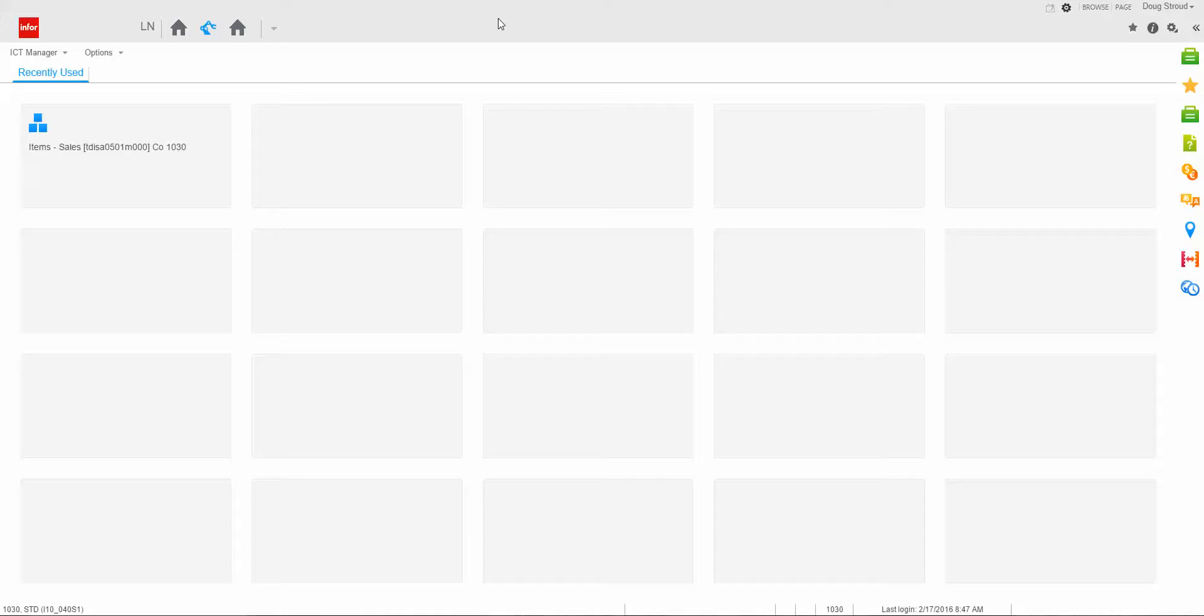Hello, this is Doug Stroud of Performa Apps, where I am an LN Logistics Consultant. Today I would like to discuss with you the new functionality in LN 10.4 for Excel export and import functionality, and specifically today I want to talk about exporting and importing text.